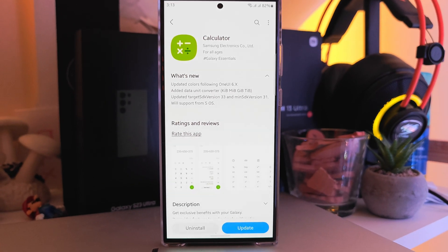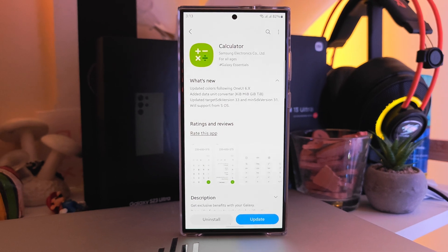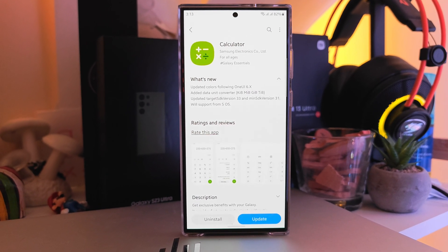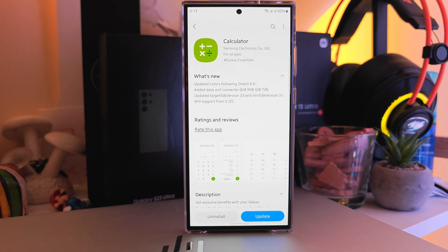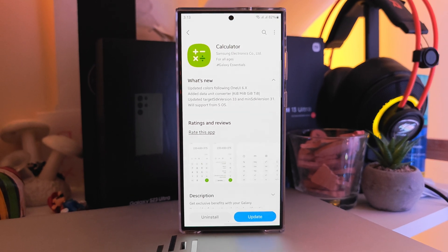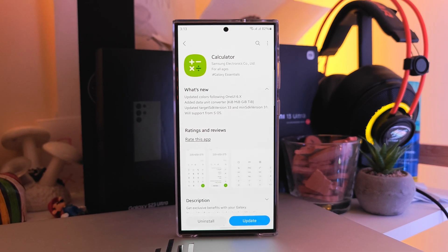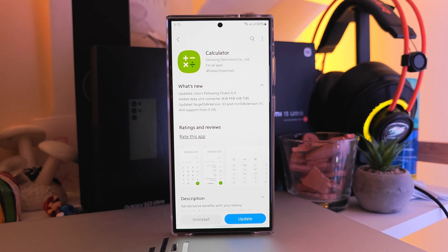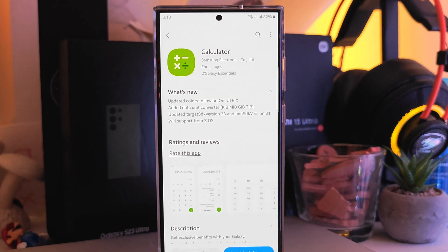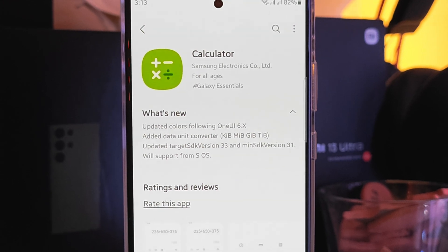But why is this important? It's important because we know how Samsung likes to act — they want to update and prepare their main stock applications, which are essential to the Samsung ecosystem, before the launch of the first beta.